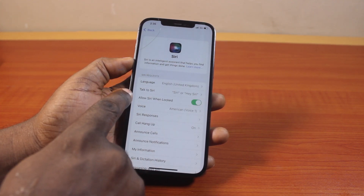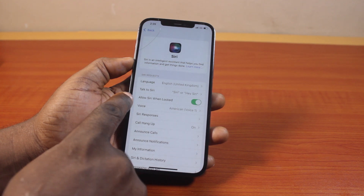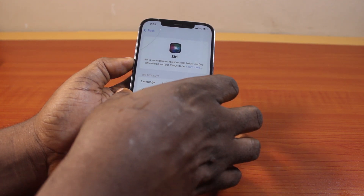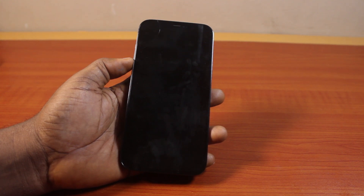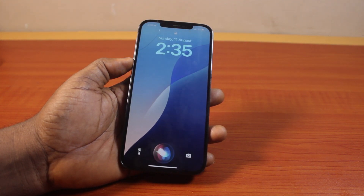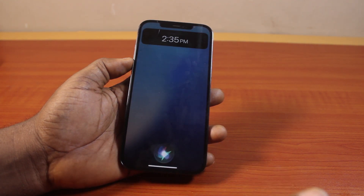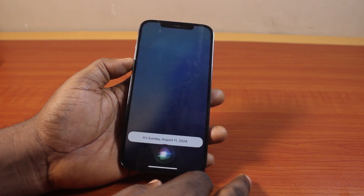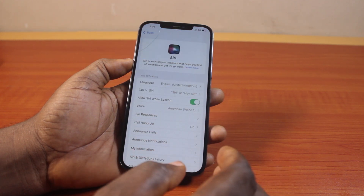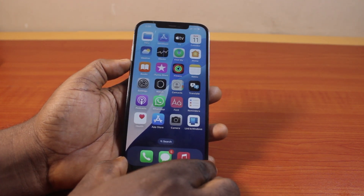Once you click on Siri, make sure you enable 'Allow Siri When Locked.' Once this is enabled, if you lock your iPhone and say 'Hey Siri, what's the time?' it responds: It's 2:35 PM. And 'What is today's date?' — It's Sunday, August 11, 2024. That's how you use Siri on your iPhone while it is locked.